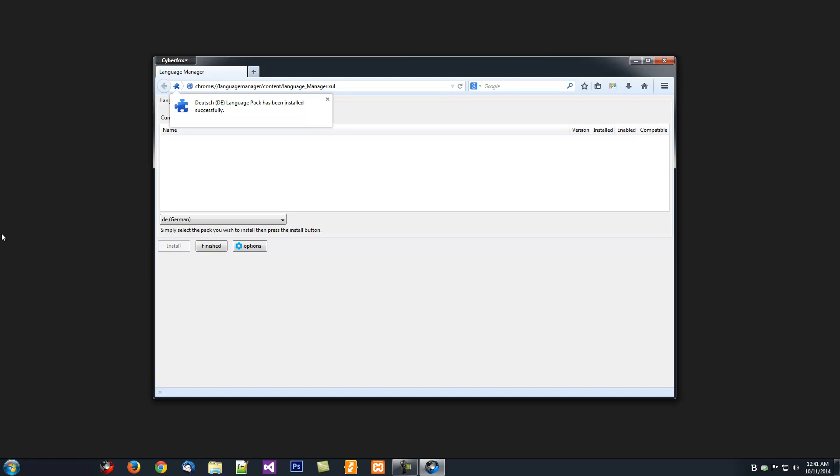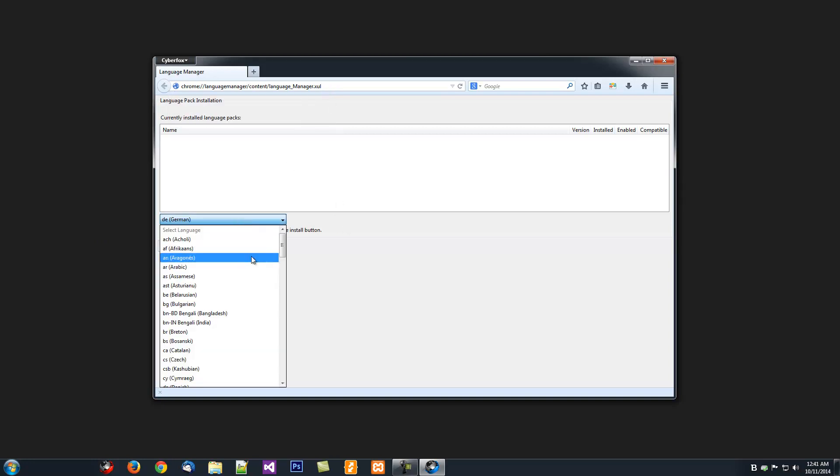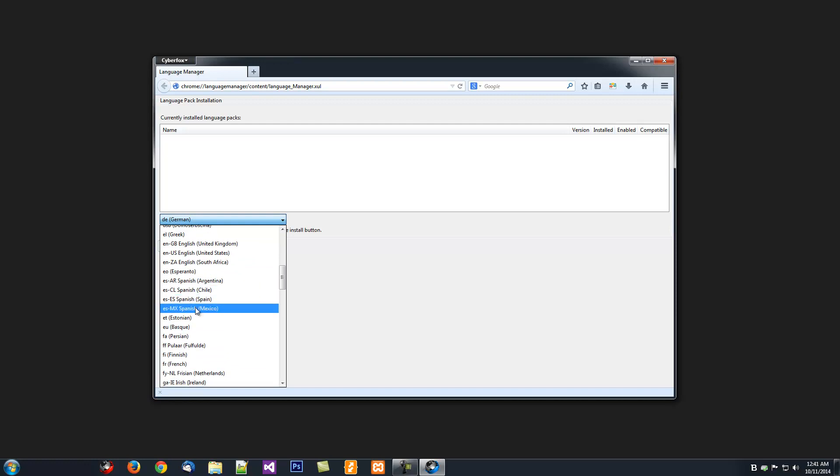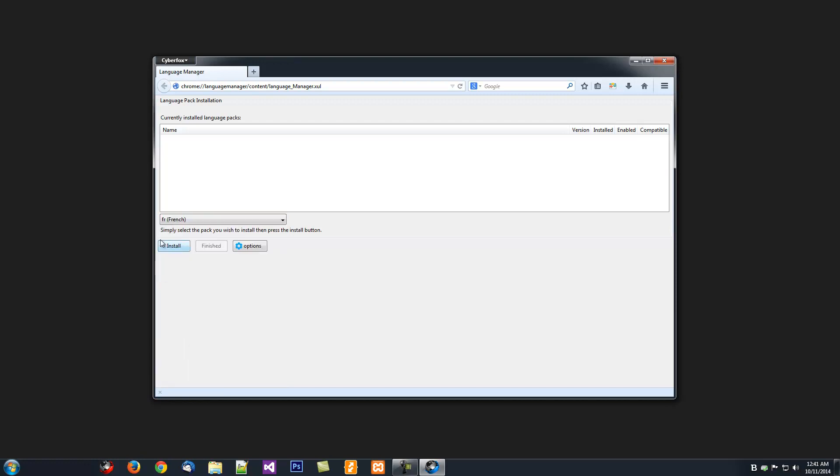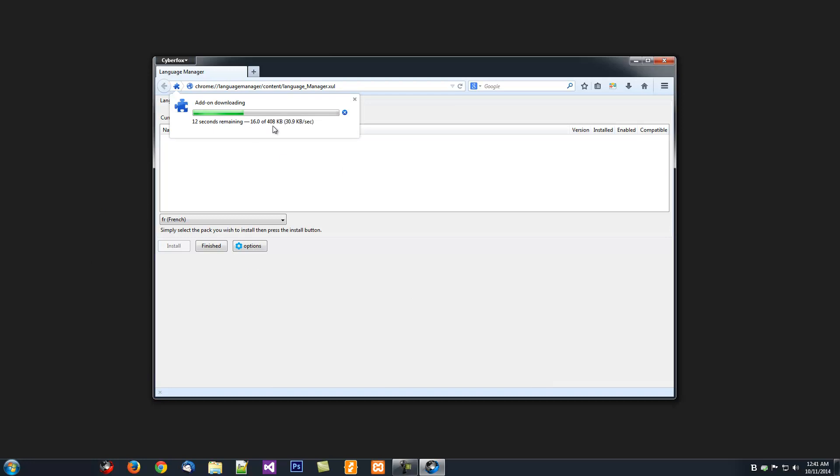Now, if you want to install multiple Language Packs, say you speak more than one language, you can then select another language, click Install, and you can install multiple languages.